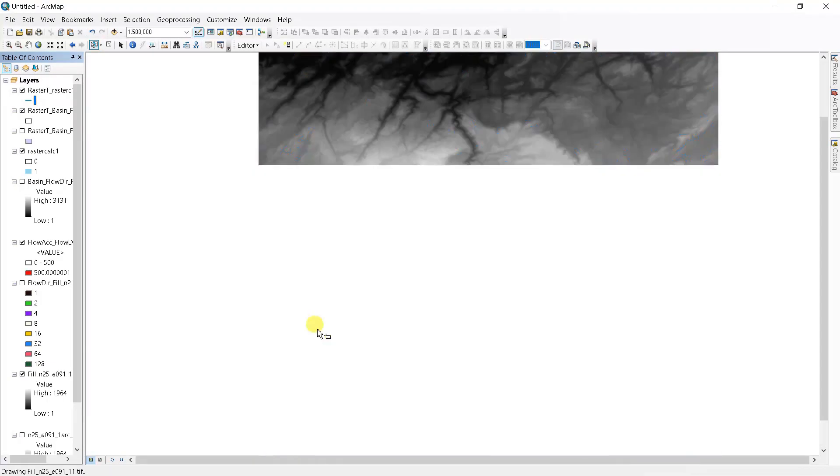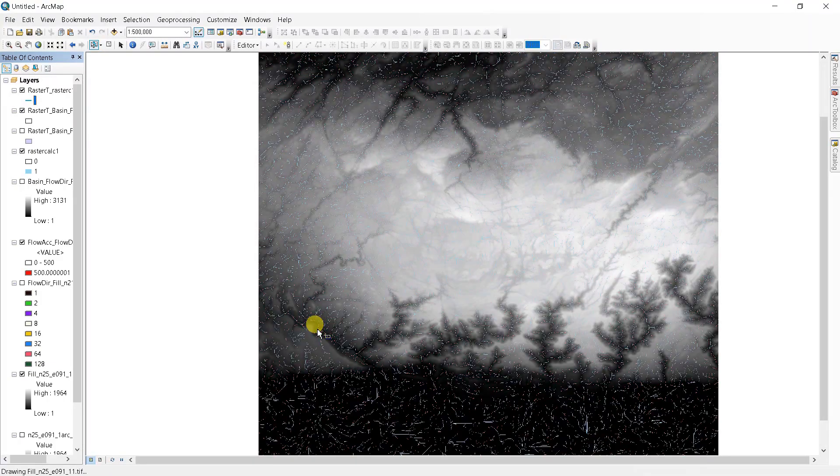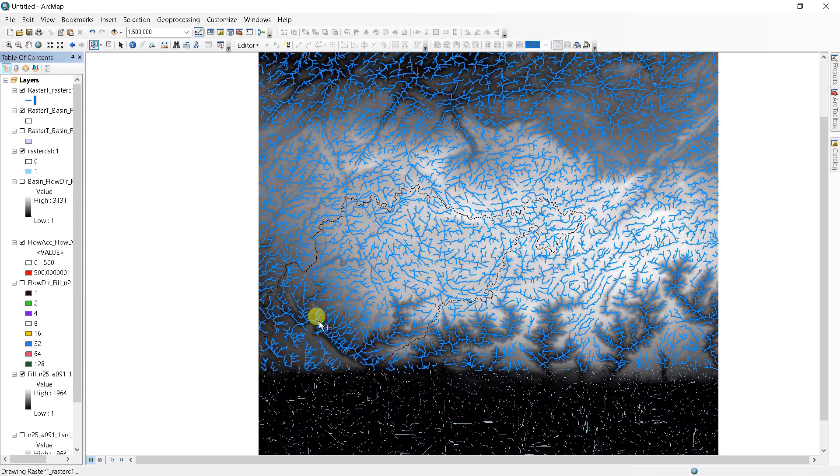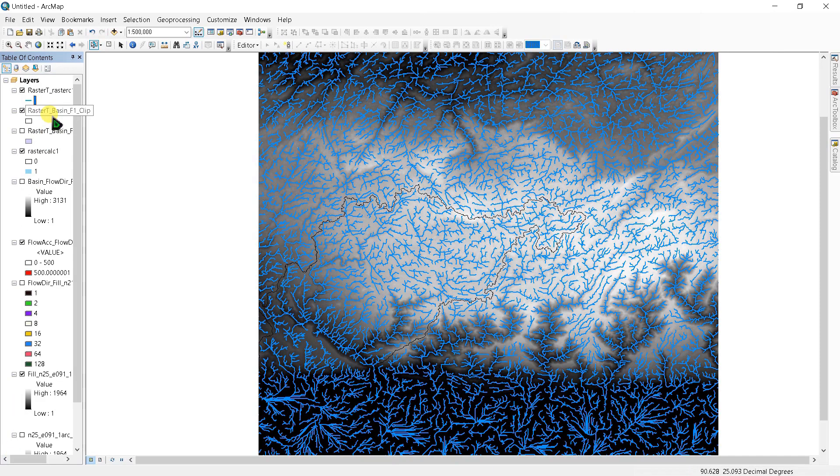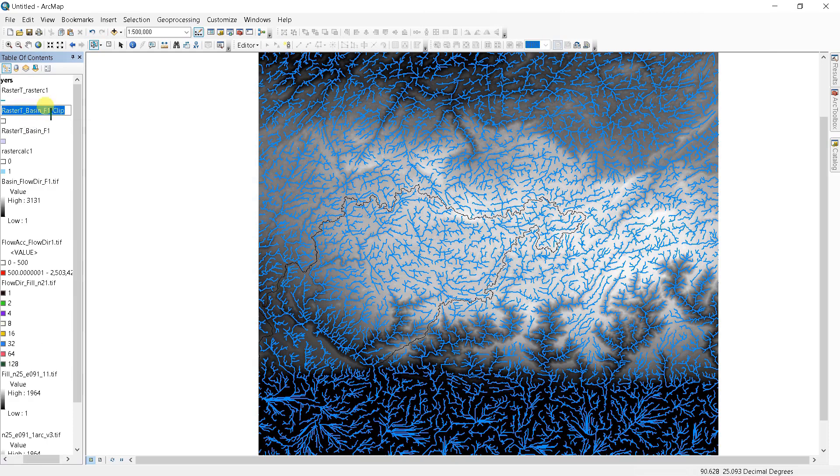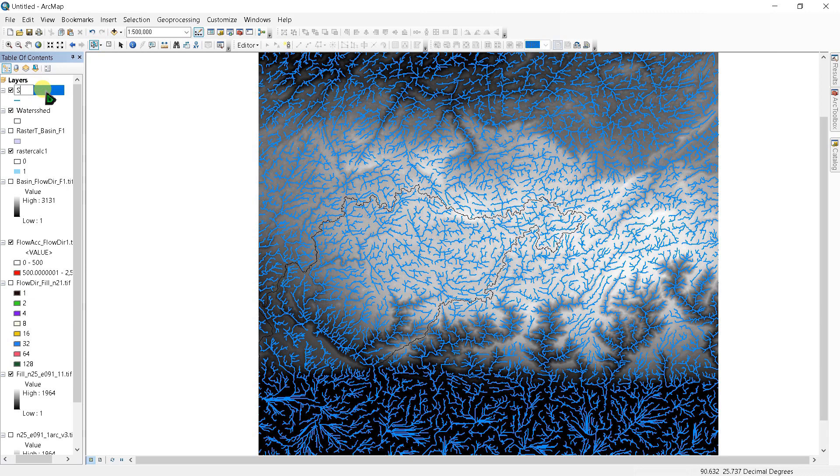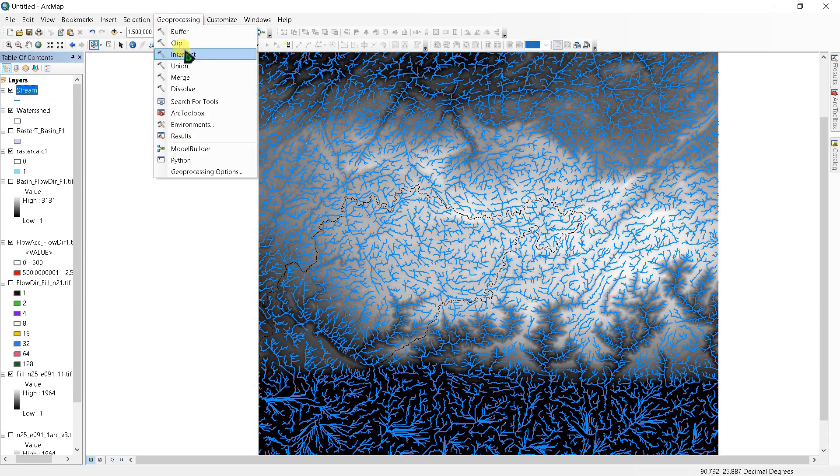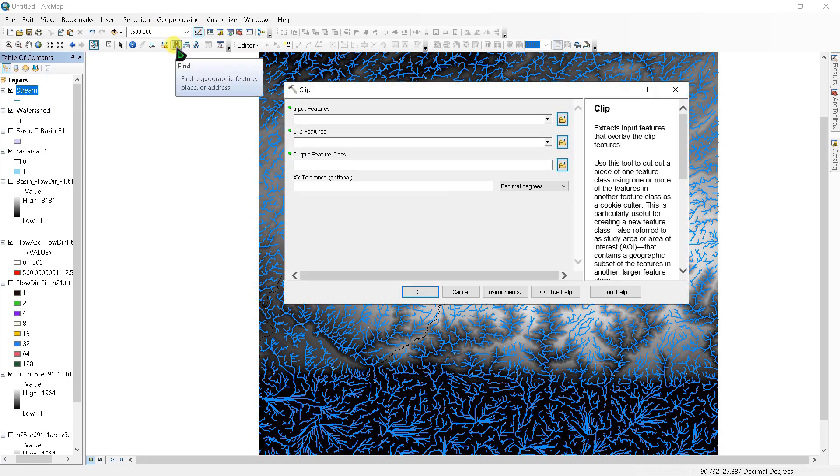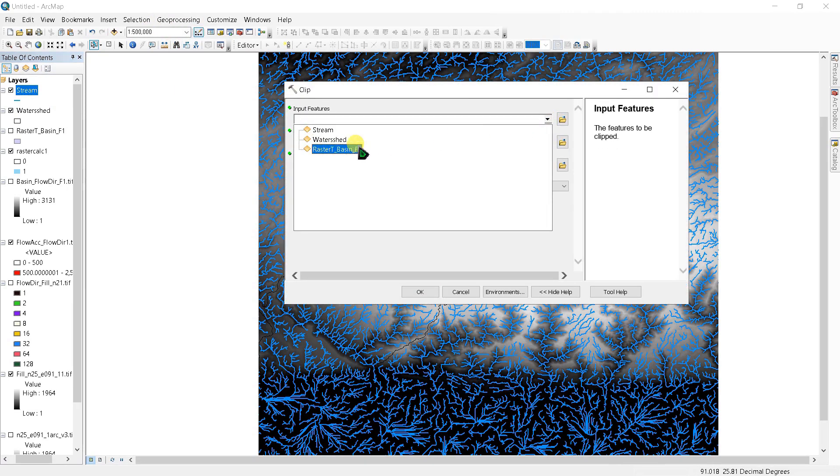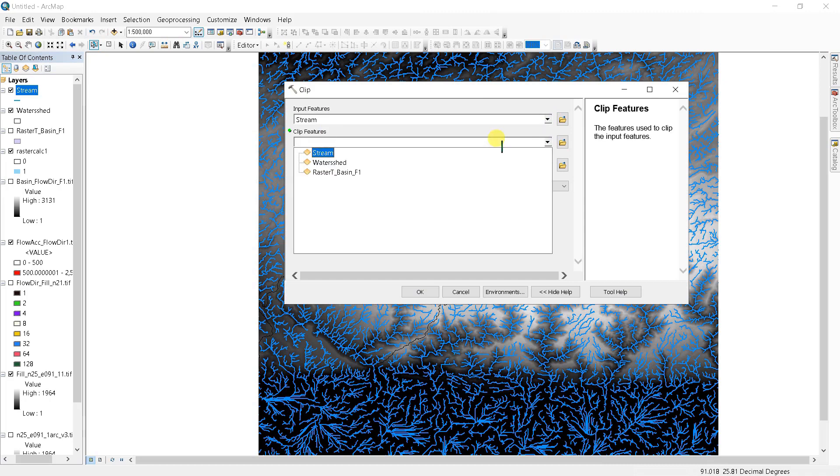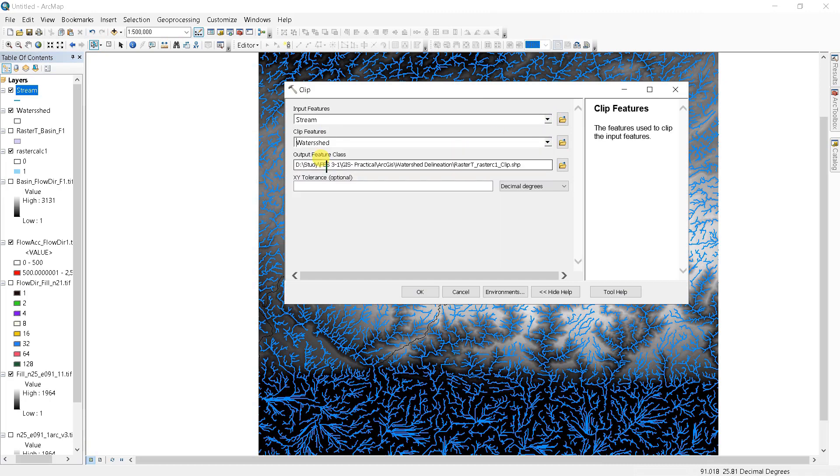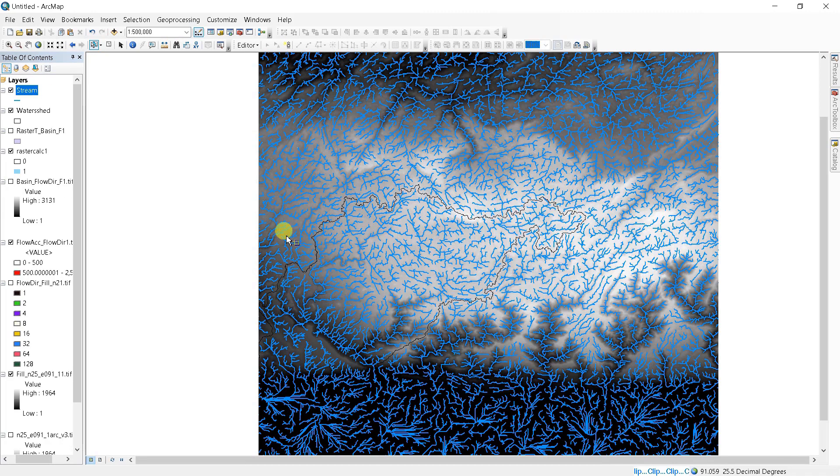Now you can change it again. Click here and set color as river. To clip that portion, let's name it as watershed. Then go to geoprocessing, go to clip, input feature as stream, and clip feature and select the watershed from here. Let's hide all this.